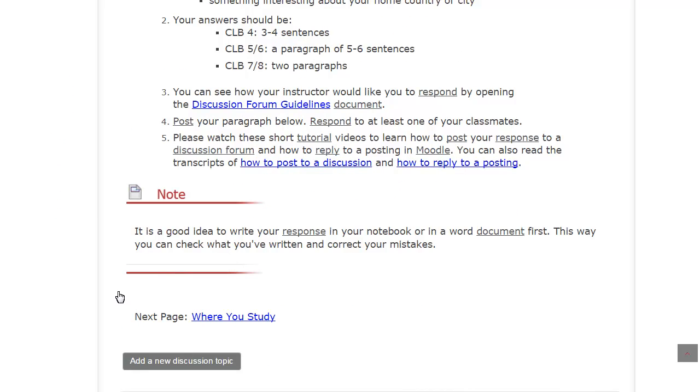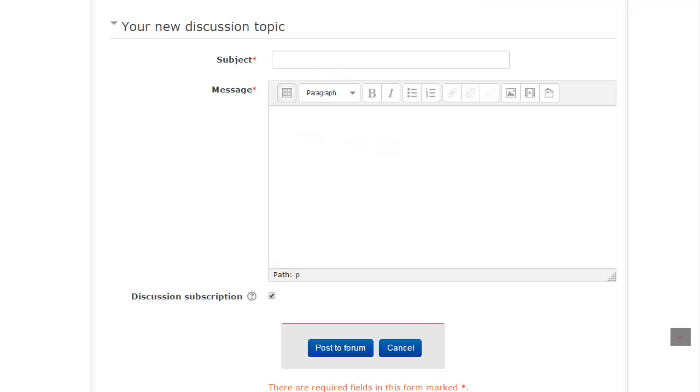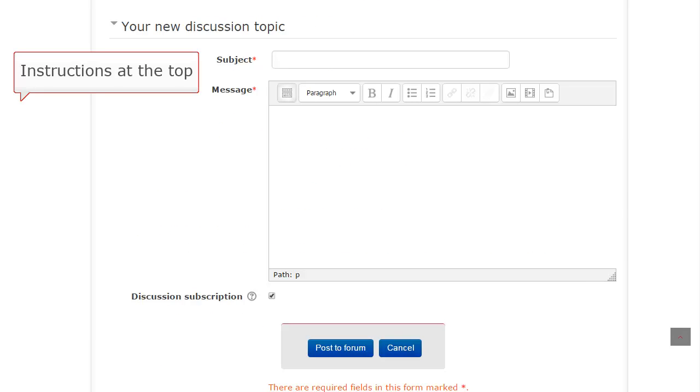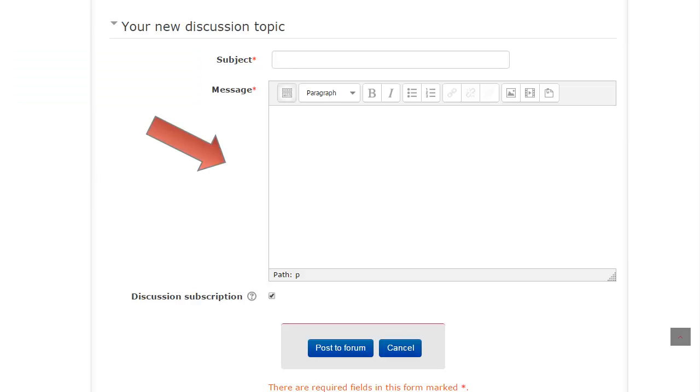When you are ready to post your response to the discussion forum, click on the add a new discussion topic button at the bottom of the instructions. You will see a new page with the discussion instructions at the top and a text box at the bottom.